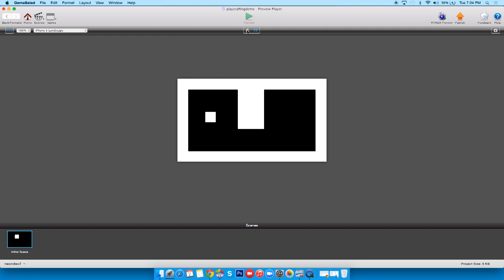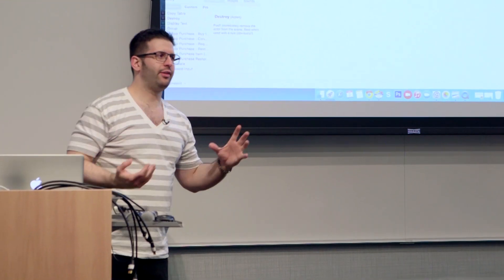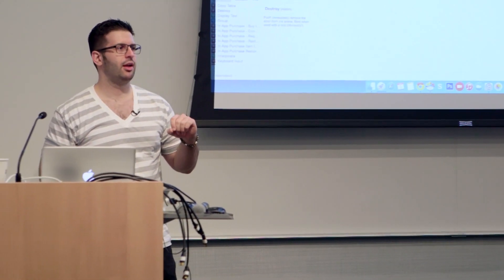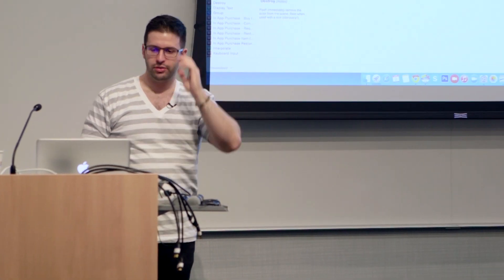The destroy command - wherever it sits is the actor it destroys. So if you call it in player it'll destroy player. If you do it in lava it'll destroy the lava. So we've got the lava, we've killed it. Now let's make it pretty. So what we can do is I've given you guys the asset packs.